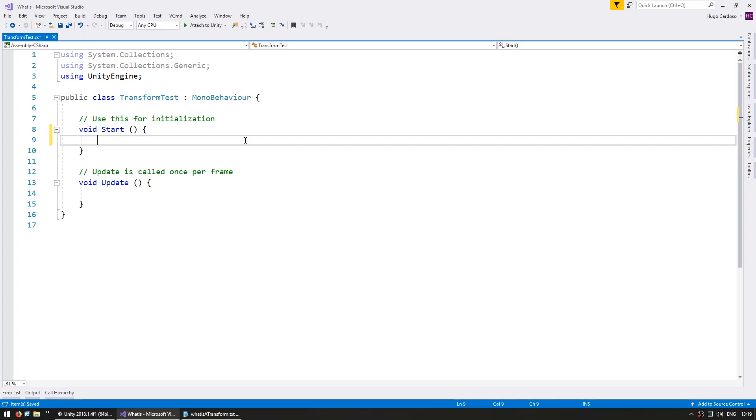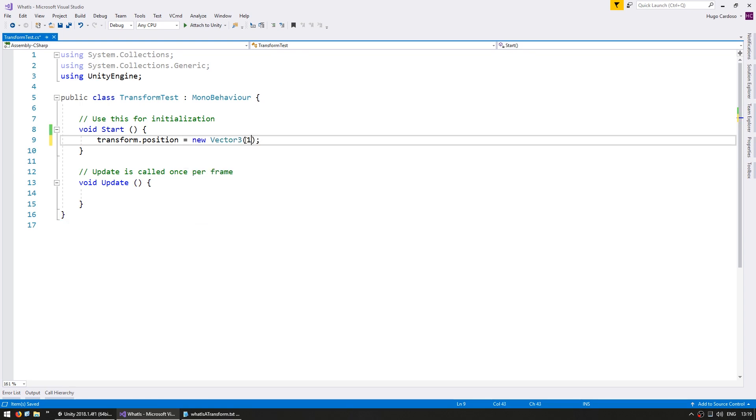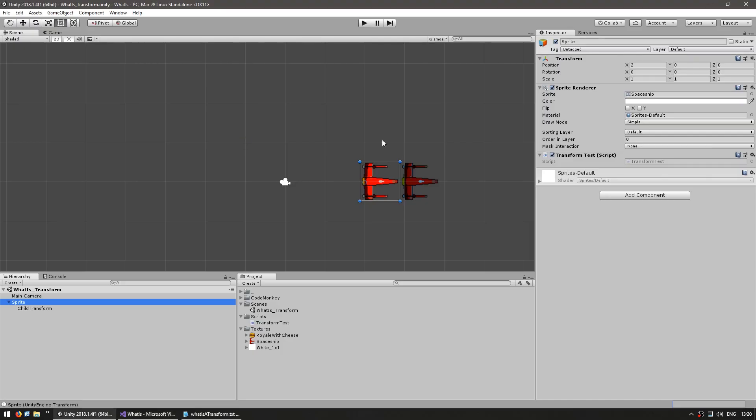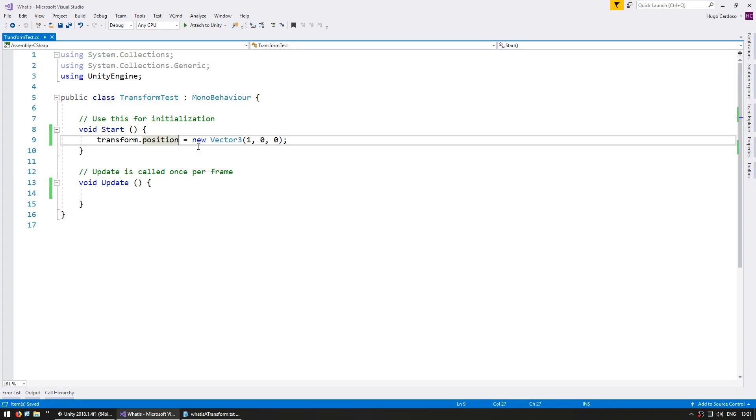So let's modify the transform position. We do that by going into the transform dot position which will set the transform global position and we're going to put it on vector 3 and let's say 1 0 0. So as you can see our transform is on 2 0 0 and if we run the code as soon as it starts you can see that it was repositioned to 1 0 0.